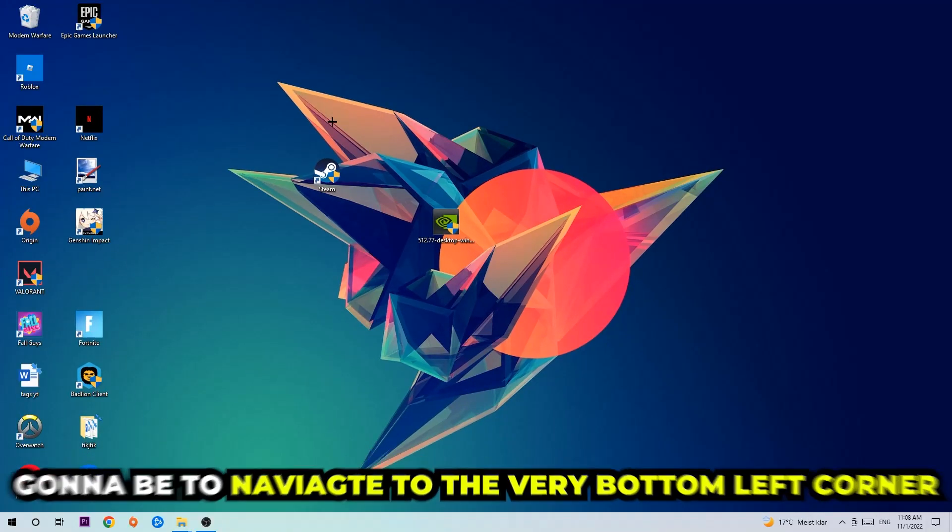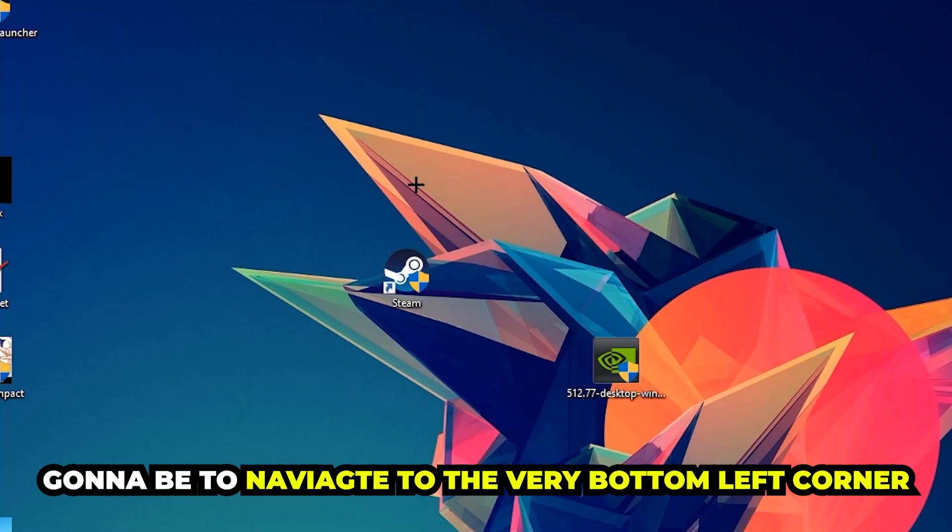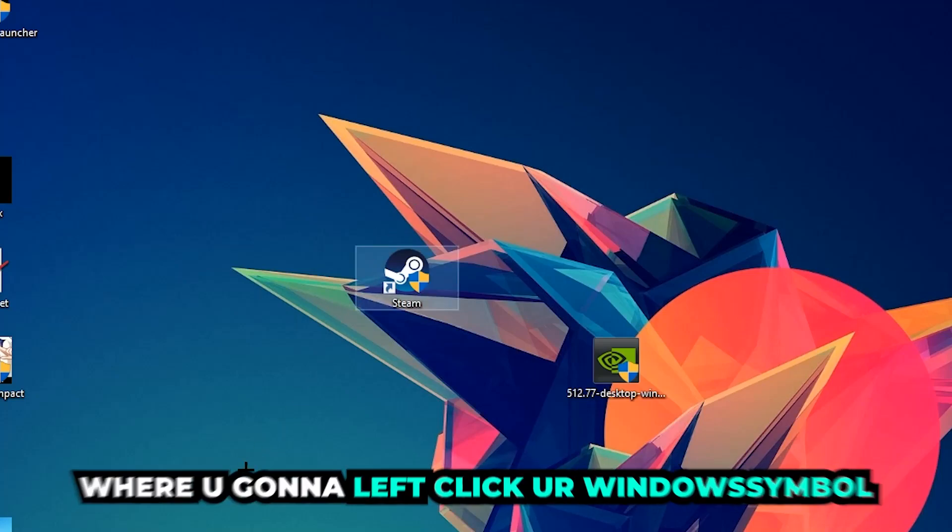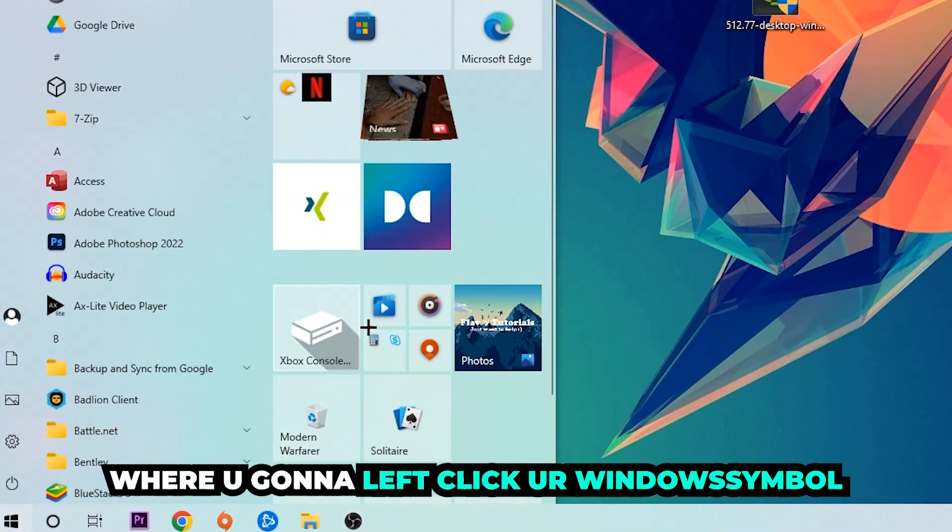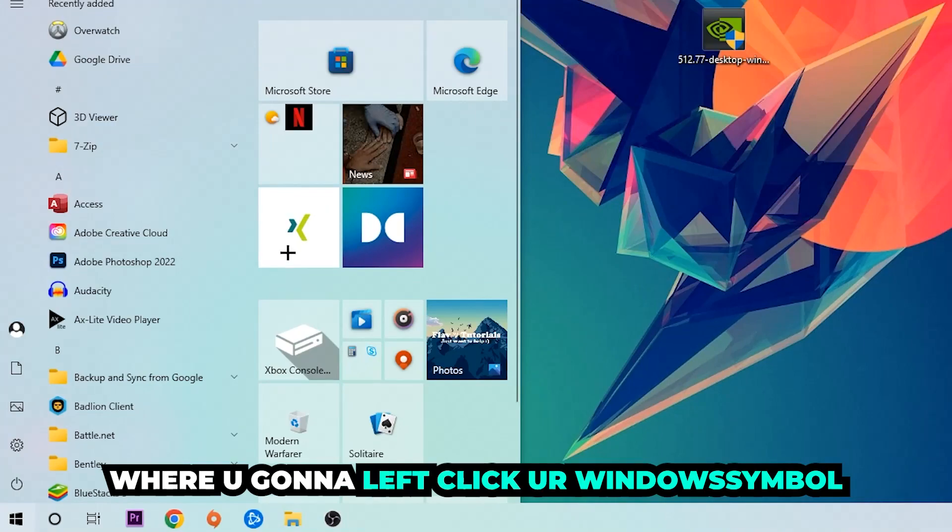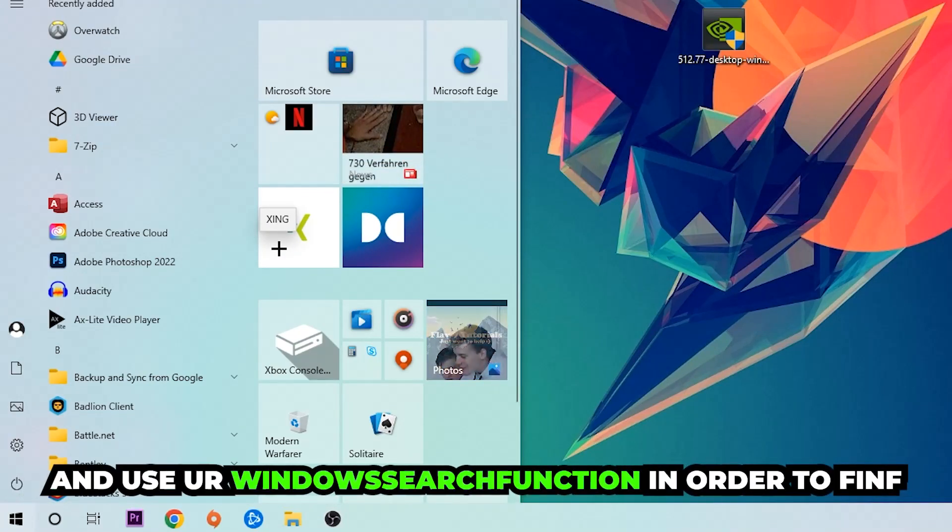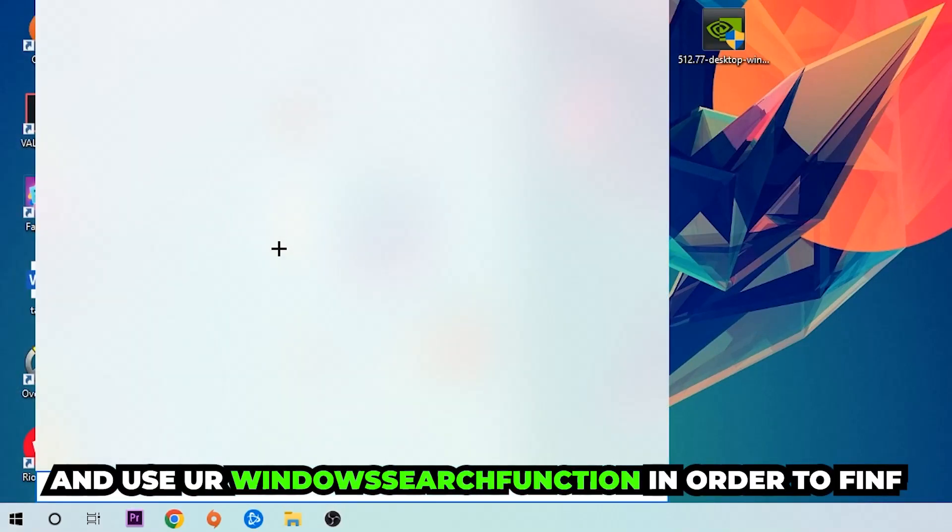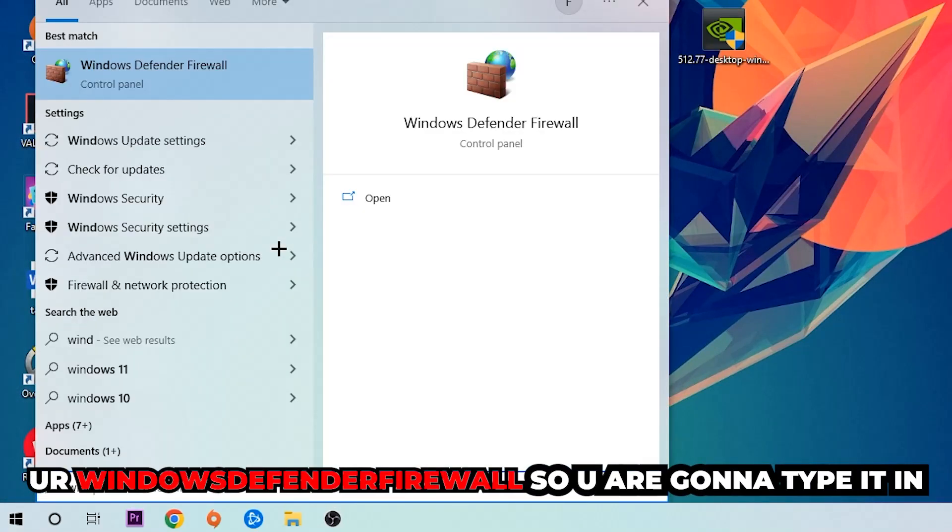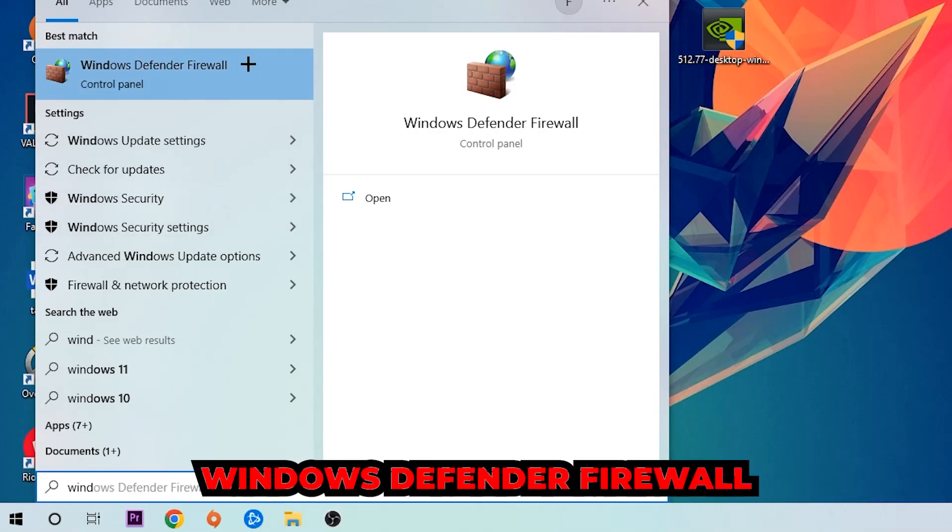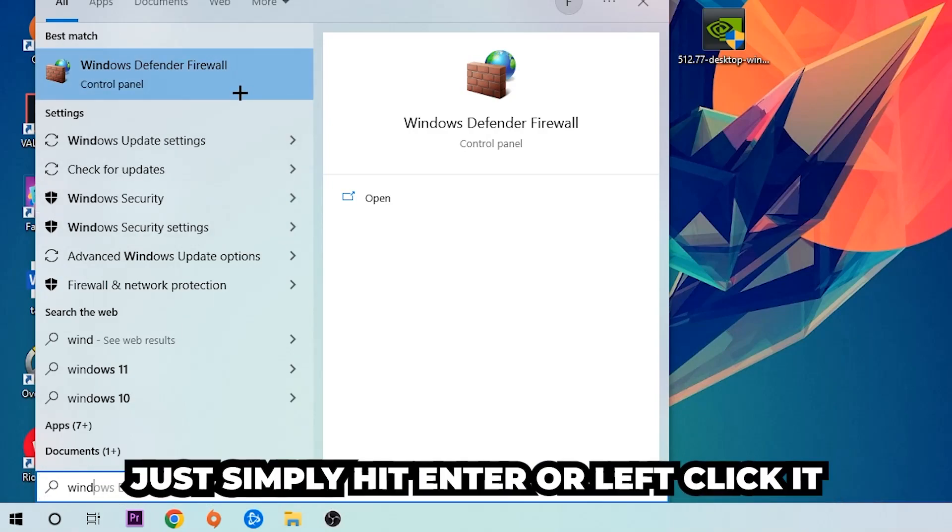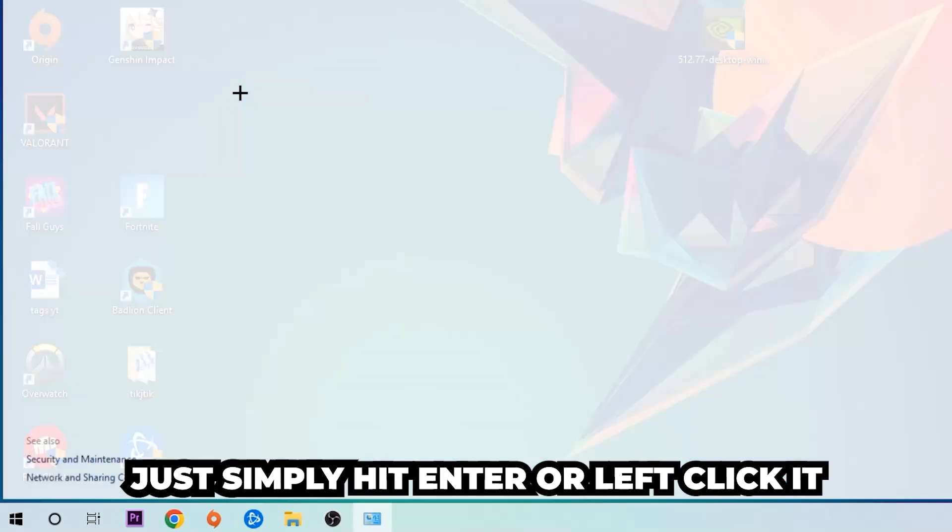The first step I would recommend for everybody is to navigate to the very bottom left corner of your screen. Click on your Windows symbol and use the Windows search function to find Windows Defender Firewall. You're going to type it in, and once this pops up, I want you to click Windows Defender Firewall. Just simply hit enter or left click it.